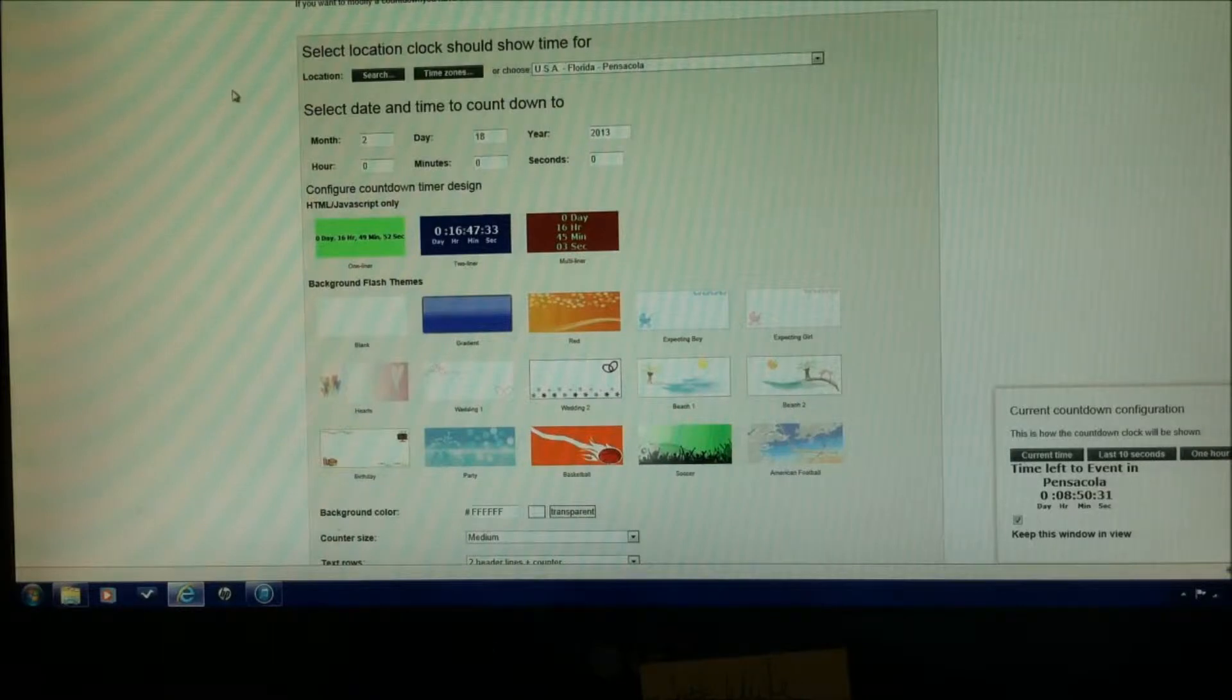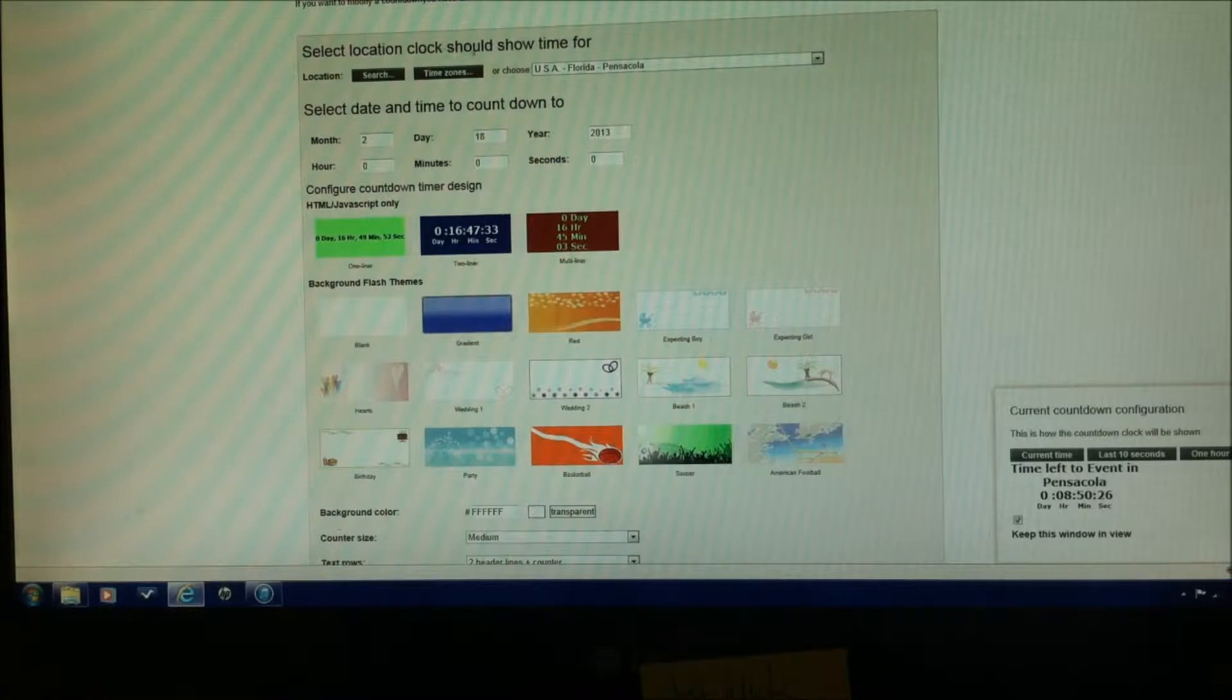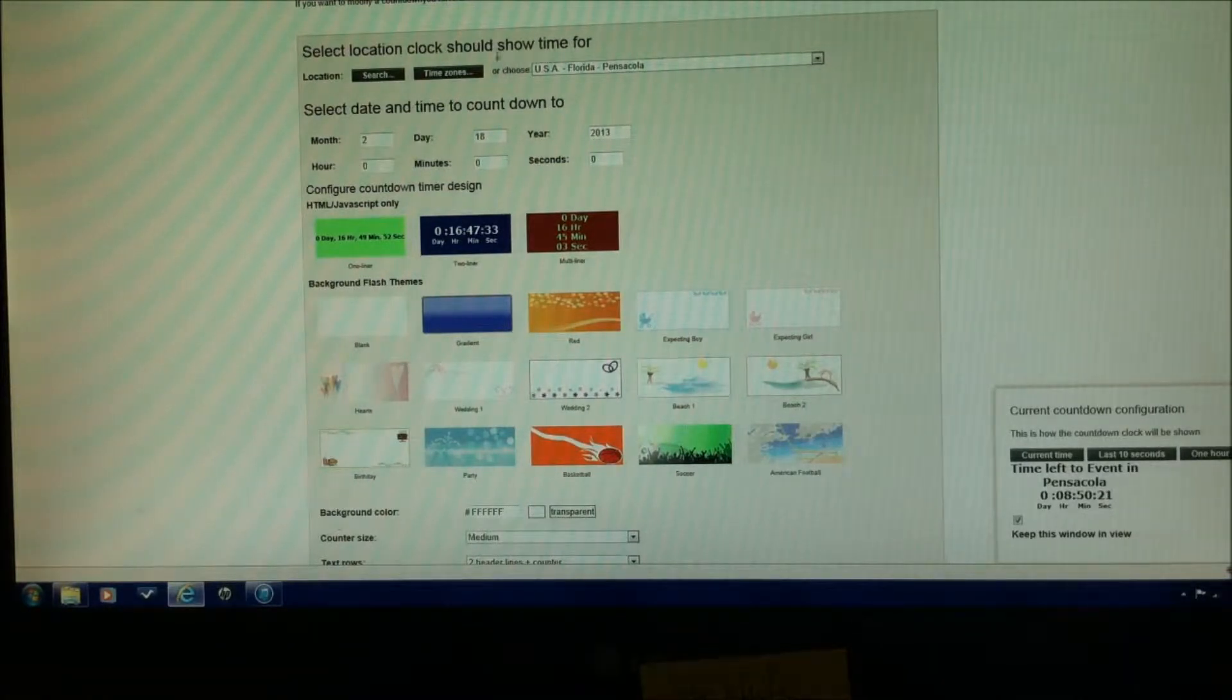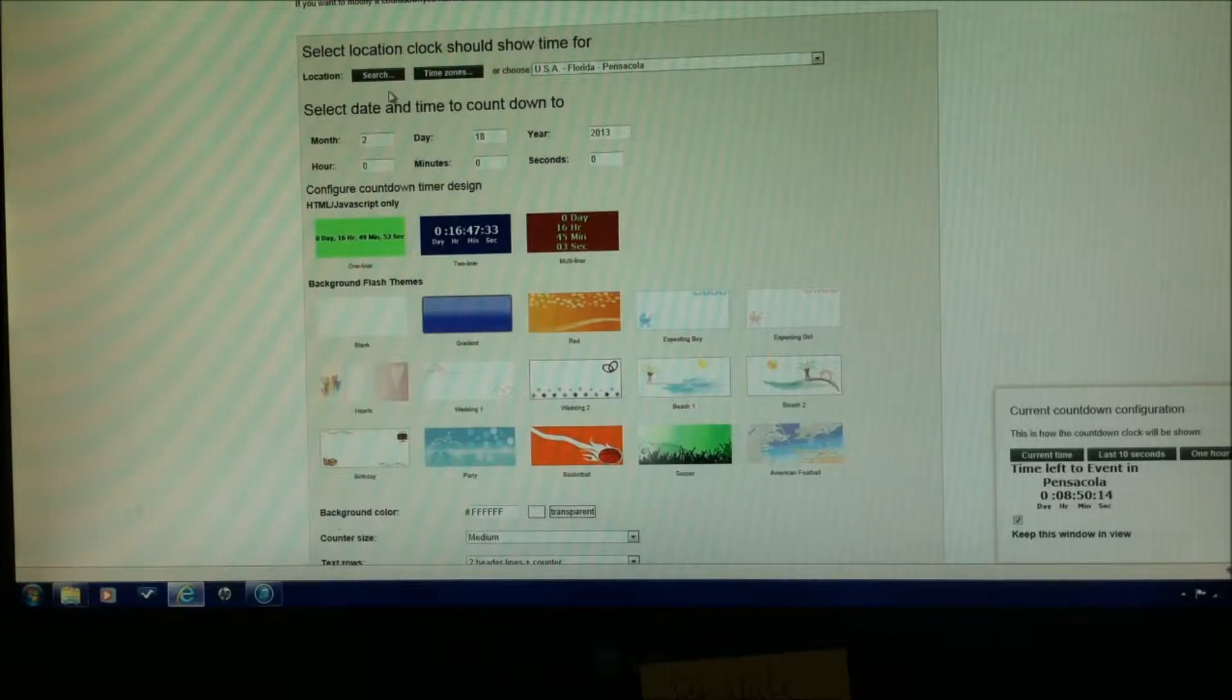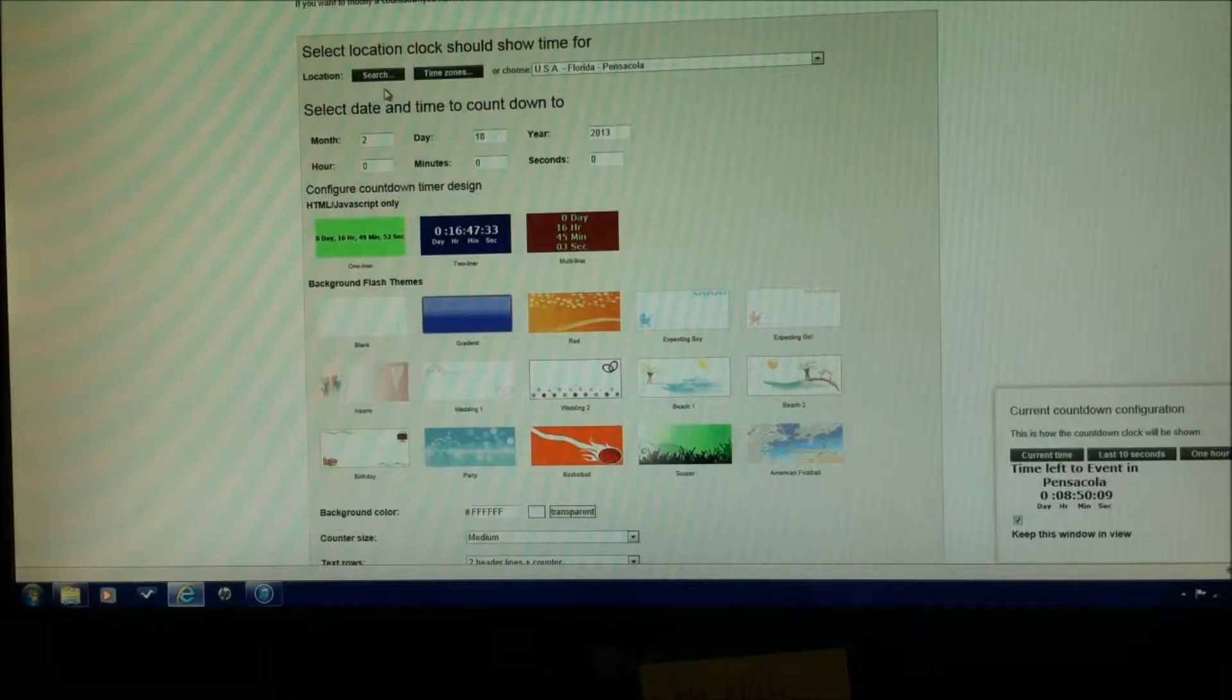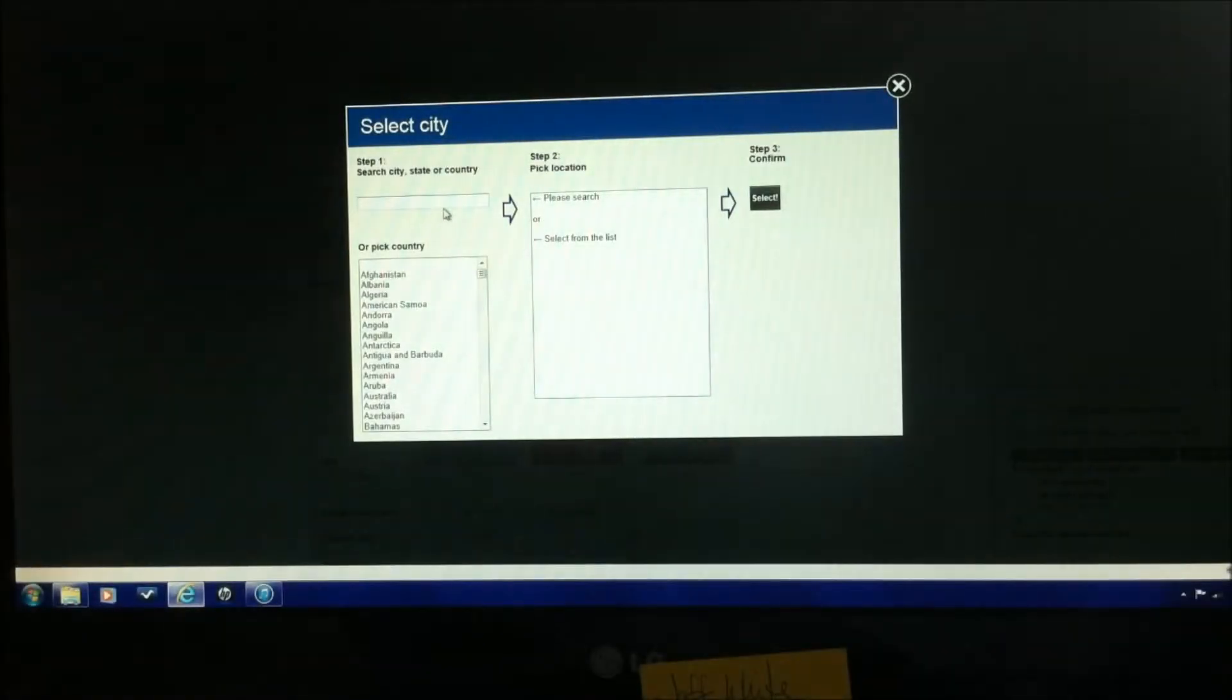Our first change is probably going to be in this location area, select location clock, should show time for. This is where the event is going to be hosted, not where you are. So you'll see right here it says location. In my case, I'm going to be creating an event for the Central Florida Koi Show, down in Orlando. I'm over here in Pensacola, Florida, which actually is a different time zone, but we'll go to search here, type in Orlando.